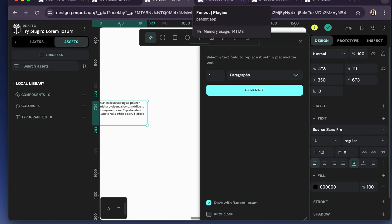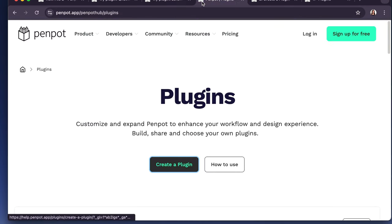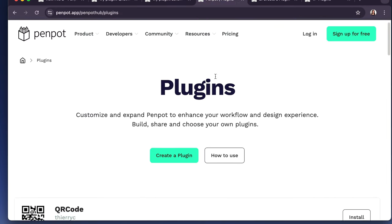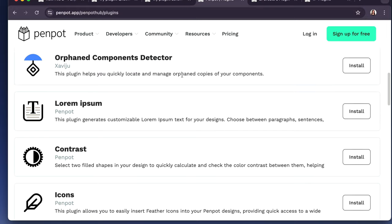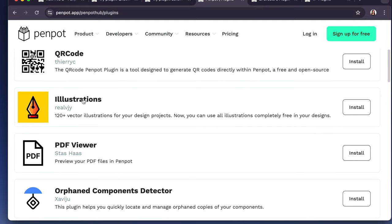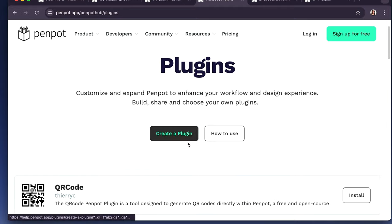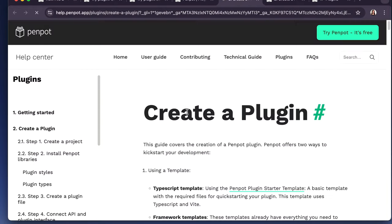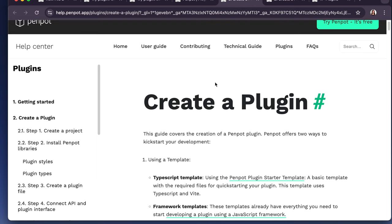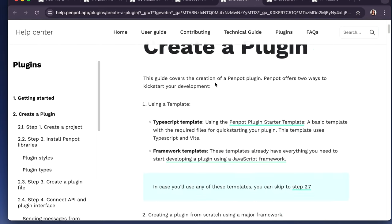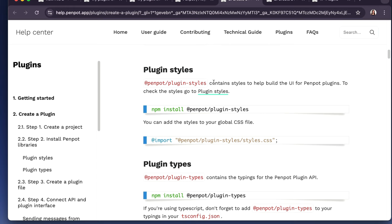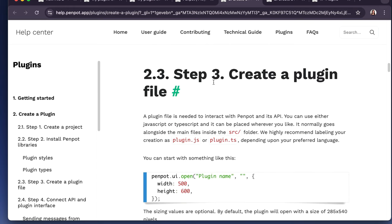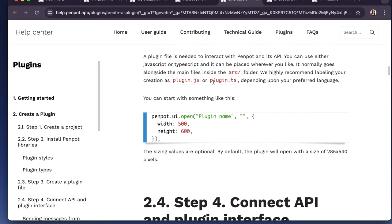So I really like what Penpot is doing. If you look at their plugins page further, the same one that I looked at to install the different plugins, there's a create a plugin button. And so this is cool because this is their help center and it essentially goes through the process of creating the plugin. You just follow some of these steps.